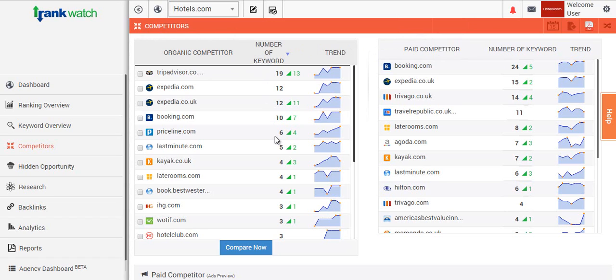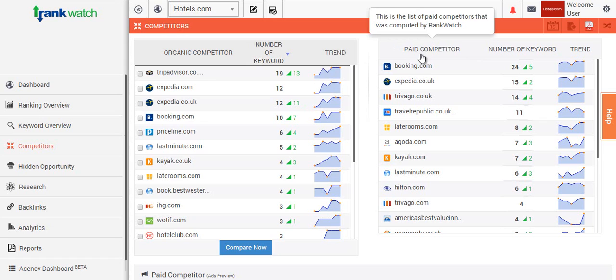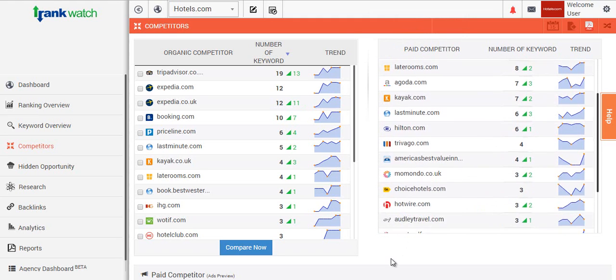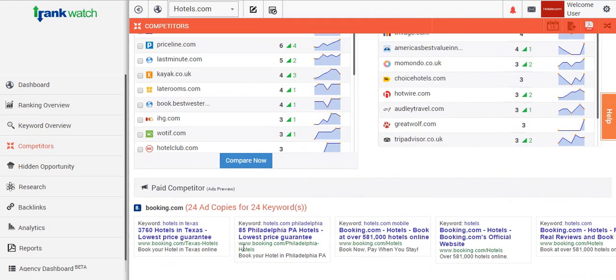Likewise, for your paid competitors we'll look at the keywords you're tracking, we'll find out who's running ads on those keywords for you, then we'll actually display their ad copies so it's a great way to track down the strategy of your competitors.